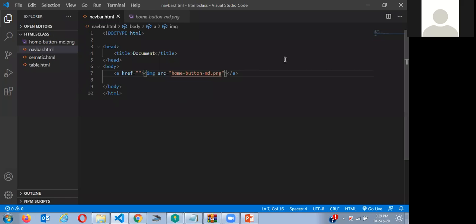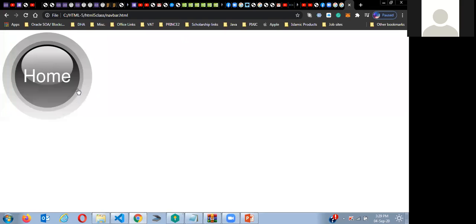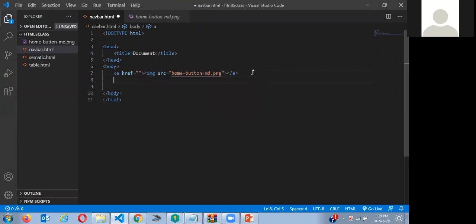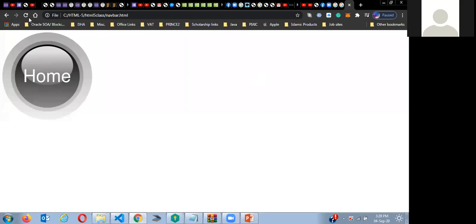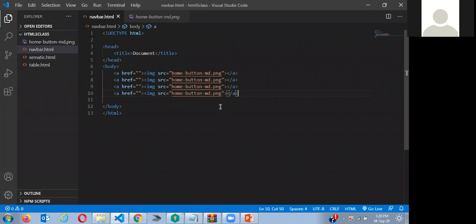I'm going to copy this about four times so we get an app bar. I'm just using this one image because that's what I found, but you can use images like home, about, or a contact page — you can find those images online. Right now I couldn't find them, so I'll just duplicate this image. Now you see we kind of have a navbar, but we need to make it smaller.